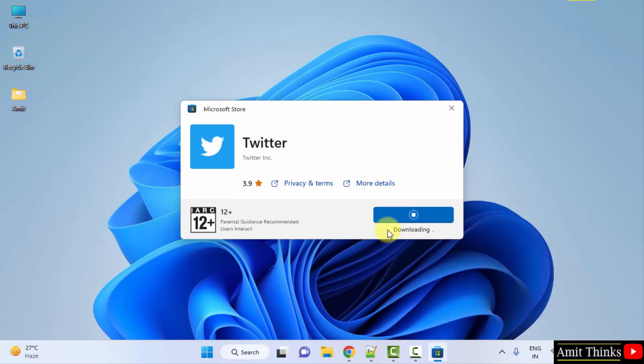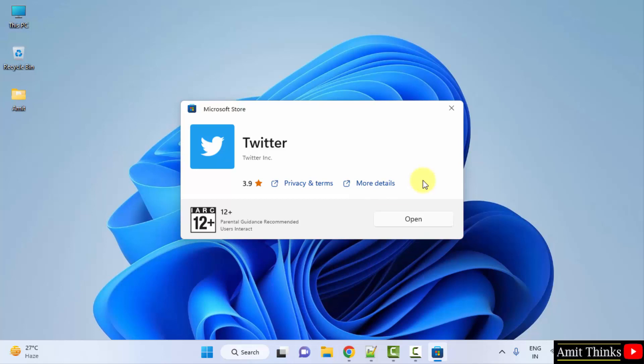First it will download as you can see here. You can see we successfully downloaded it. Now I will click on open to open it.